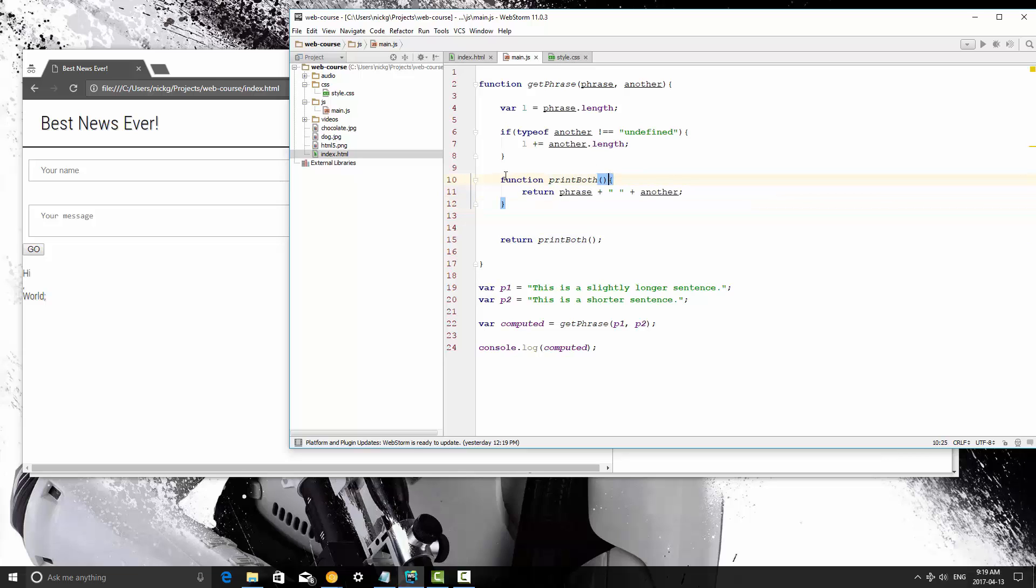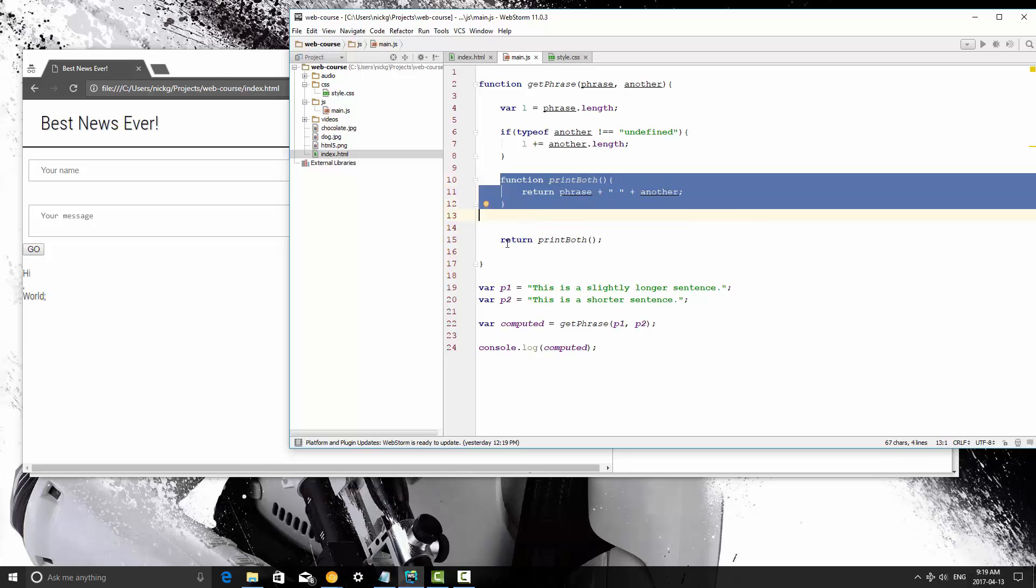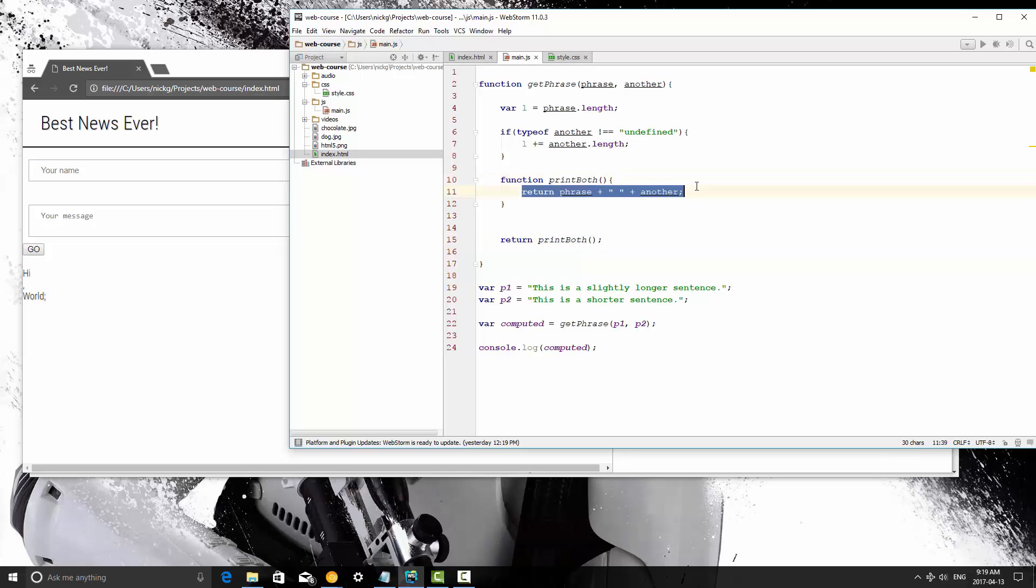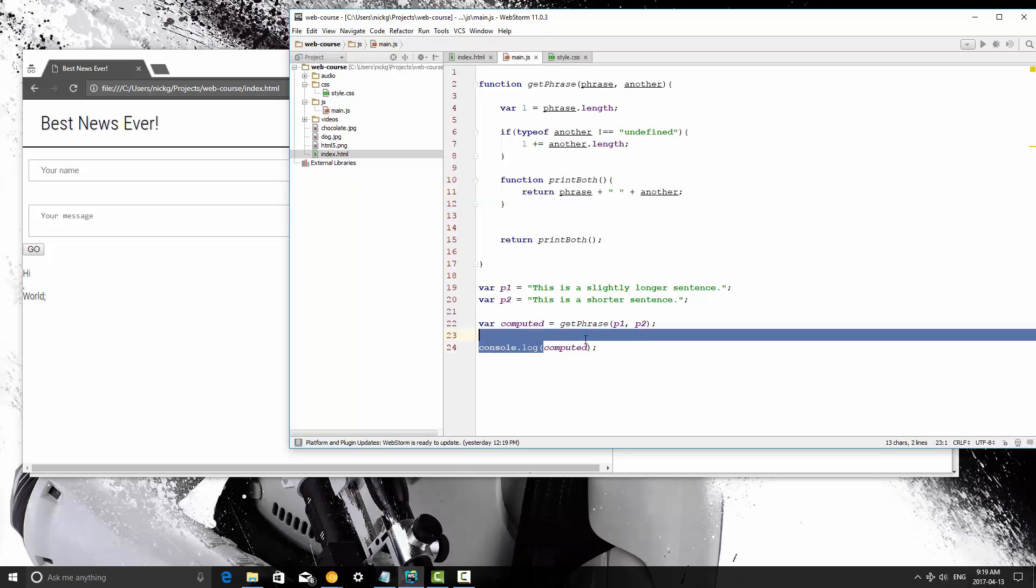It doesn't do anything until we call it. Here down here, we return print both, so then it jumps back up here. It's like, okay, well, this is actually what I should return. I'm going to return that here, which is going to return it here, and then we're going to console.log it.